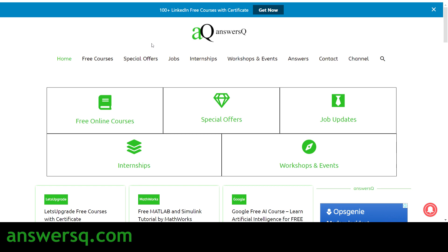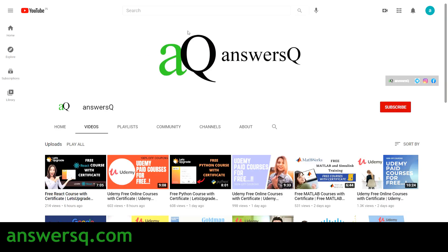You can also get a free certificate from LinkedIn after completing those courses. Don't forget to connect with me on social media channels like Instagram and Facebook — all links are in the description.